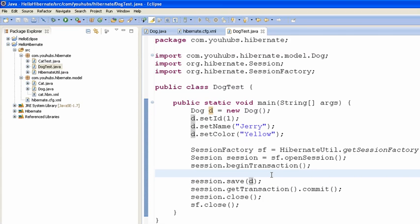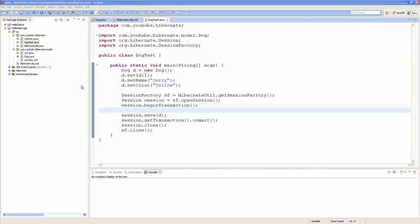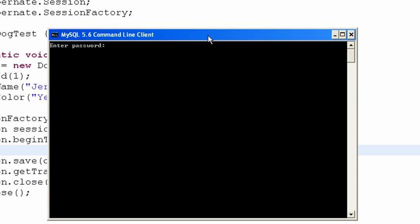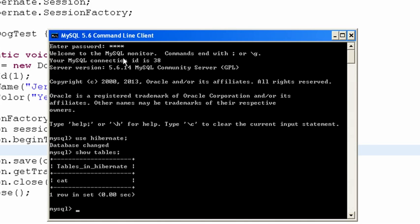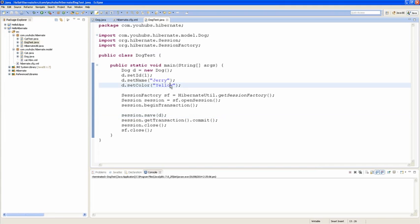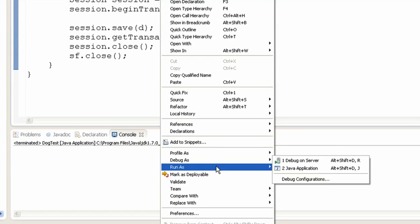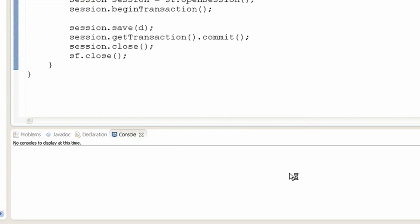Okay, we have the Dog test class ready. Before we do the test, let's look at our database. Open MySQL. We can see in our database we only have one table, Cat. Let's start our test — right-click, Run As Java Application.